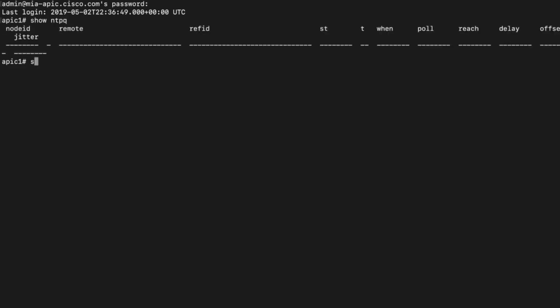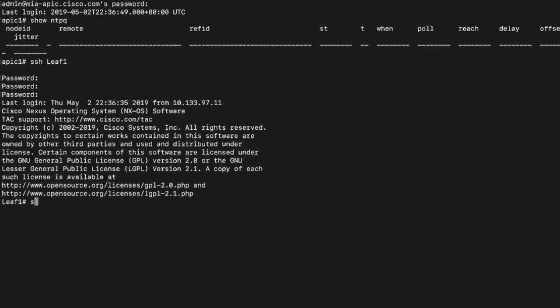First, let's verify that NTP is not running on our APIC or switches by issuing the command show NTP queue at the APIC level or show NTP peer status at the switch level.